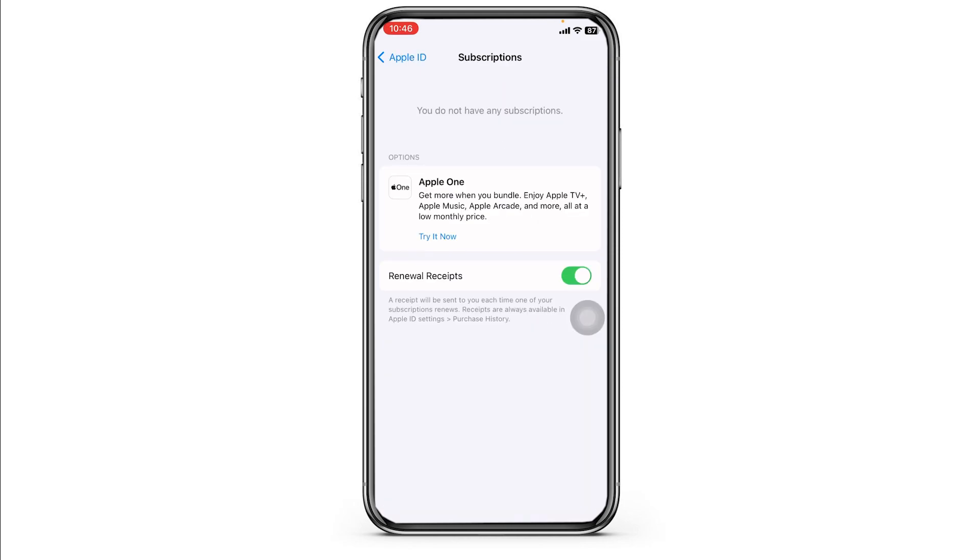Now in this page you're going to find different sections: active subscription and expired subscription. Under active subscription you're going to find all of your ongoing subscriptions.